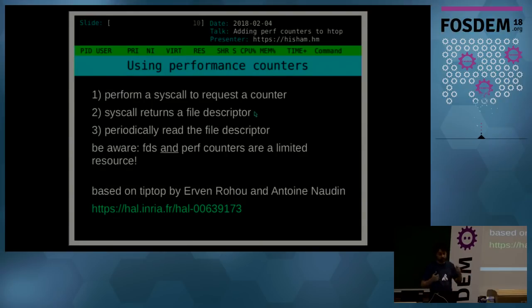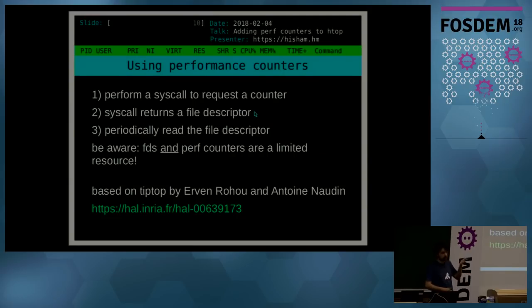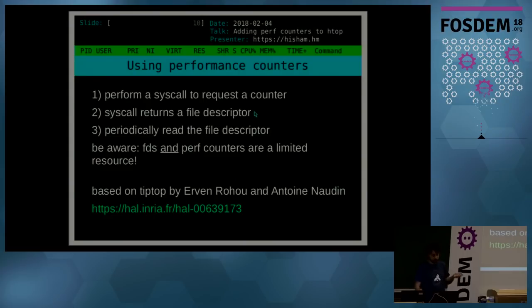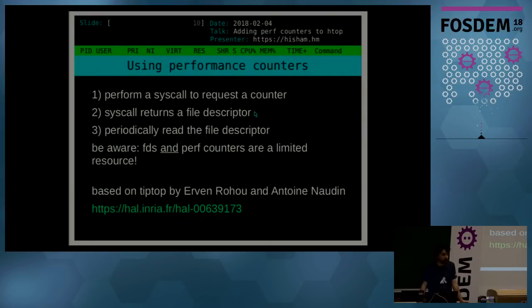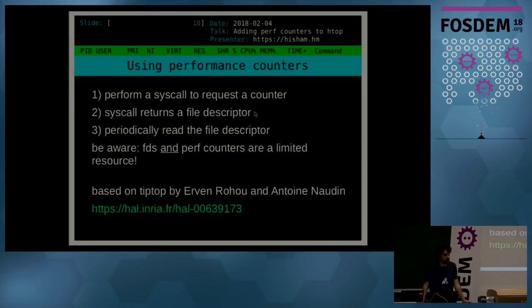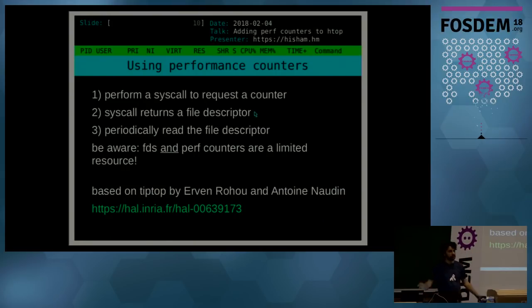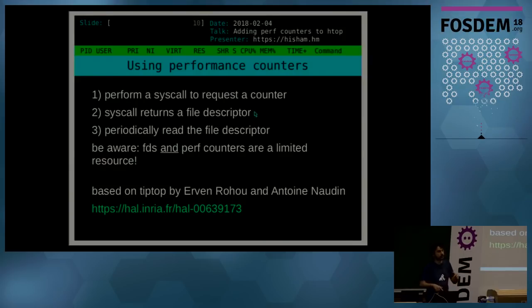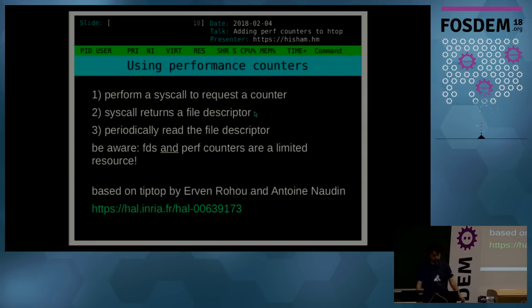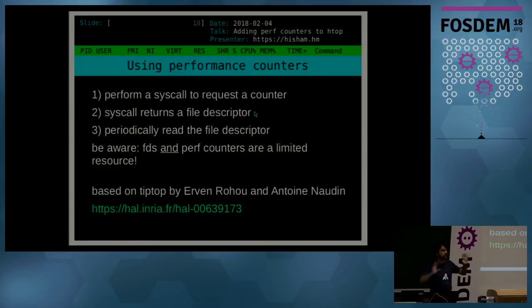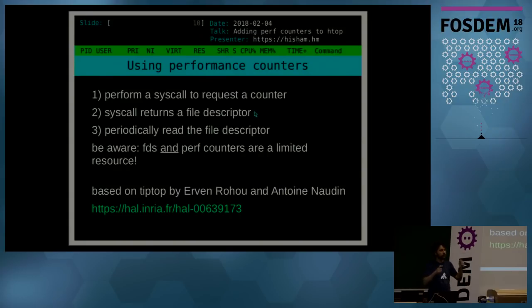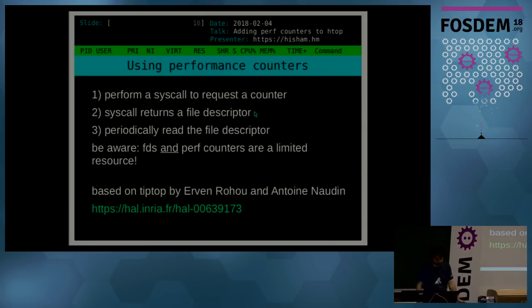Which again, a lot of people don't know about. Essentially to use performance counters as a programmer, what you have to do is perform a syscall to request a counter. So the syscall will return a file descriptor which you'll periodically read and you'll get the numbers. But when dealing with that you have to be aware that file descriptors and performance counters are limited resources. So if you want to start opening file descriptors for every process in your system, the htop process might run out of file descriptors. And same thing for performance counters—if you have multiple instances of htop running, some of them might fail to acquire the file descriptors for the performance counters.